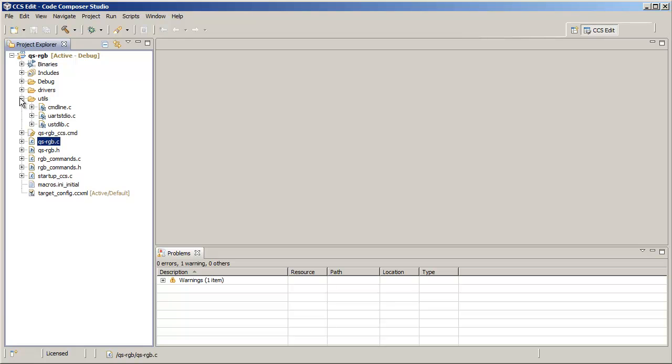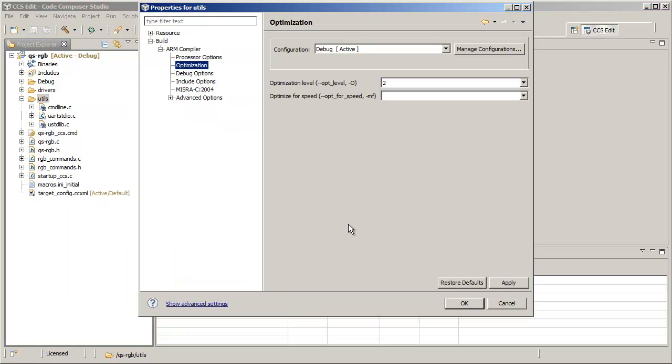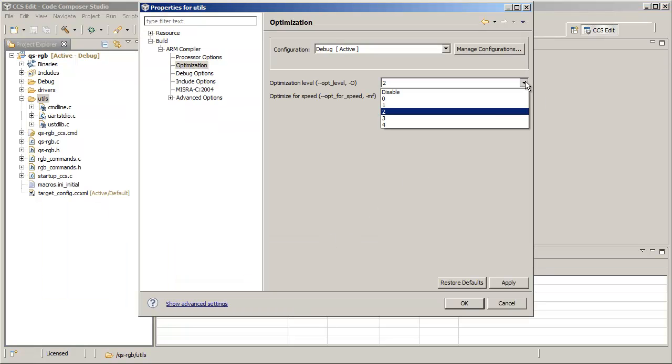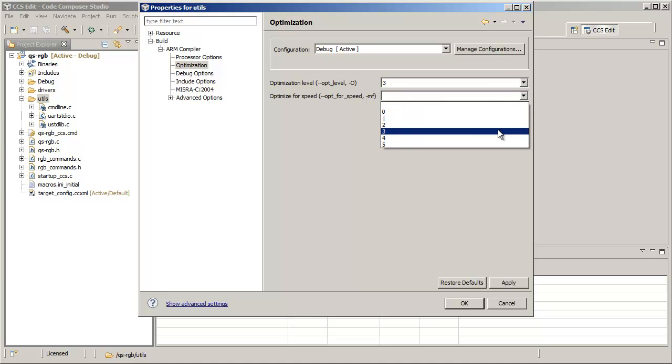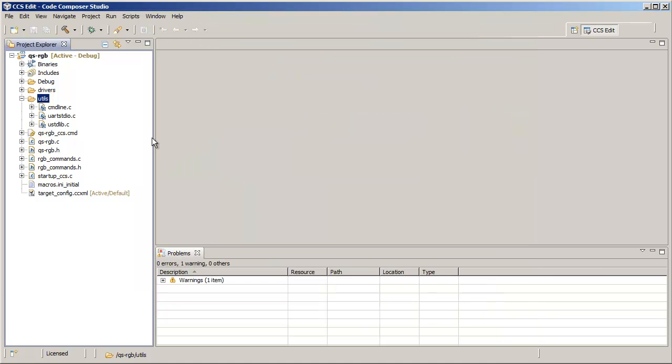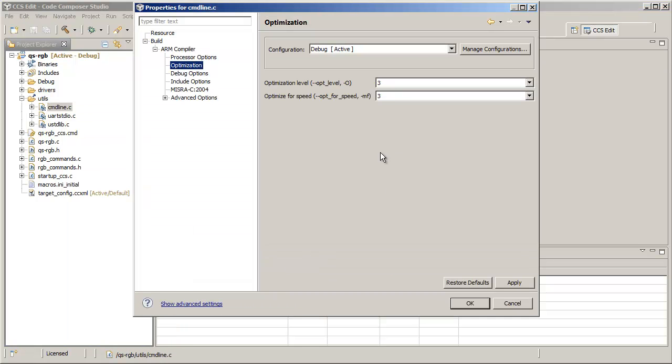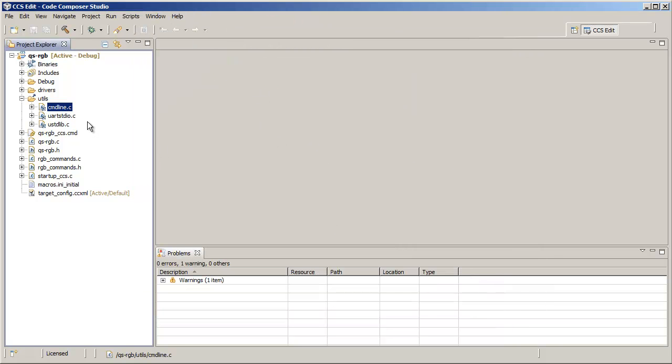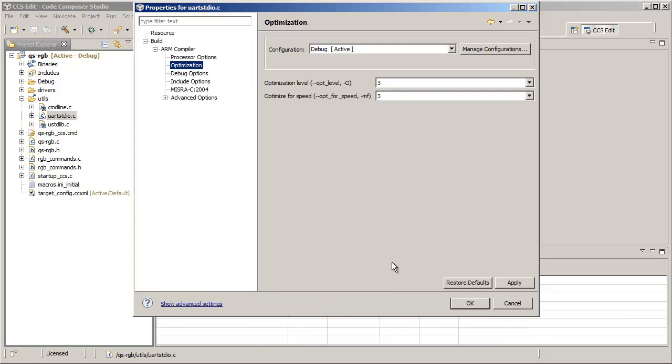So for example, here we have a folder with several different source files and we can just go into the properties for the folder and do the same thing. Customize some of the settings here. Notice again that you've got that special icon and now if you go into each of the source files, you can see that that setting applies to each of the files within that folder.